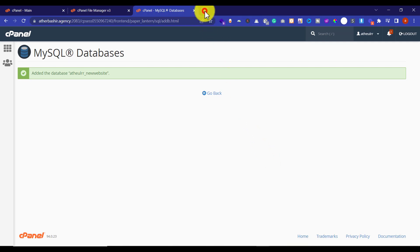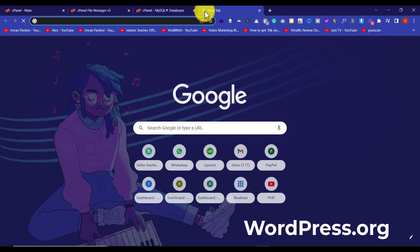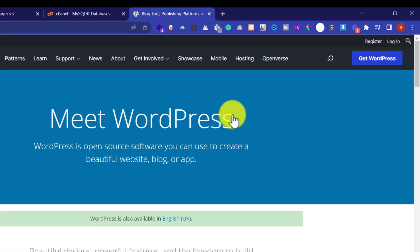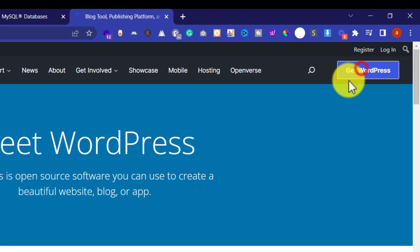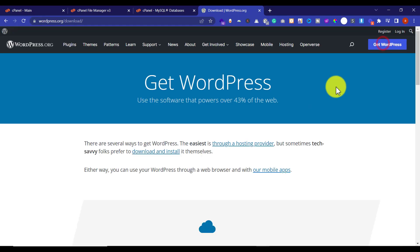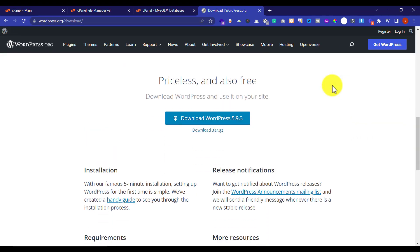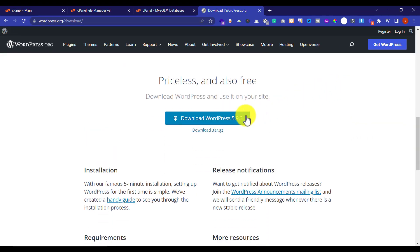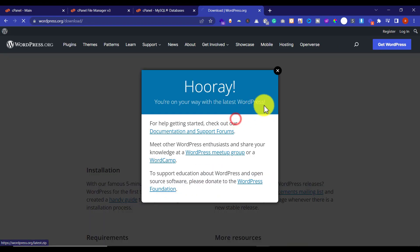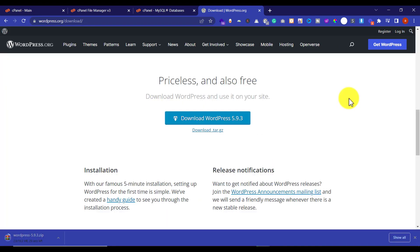Now we are going to download WordPress. Go to wordpress.org and then click on Get WordPress. From here scroll down and then click on Download WordPress. Our downloading has now started — it will take a little bit of time.